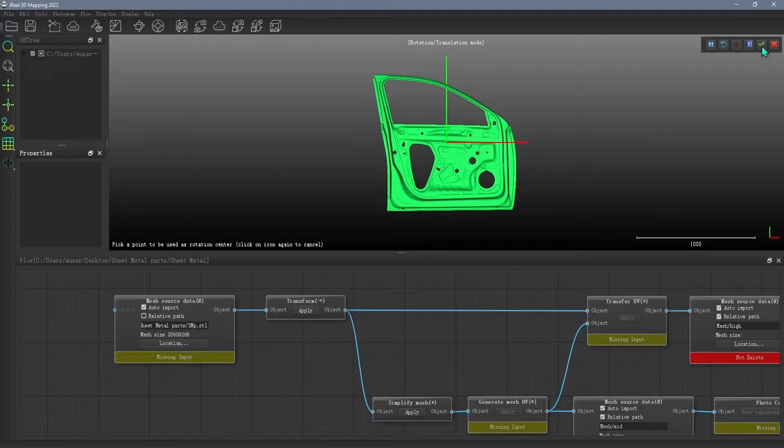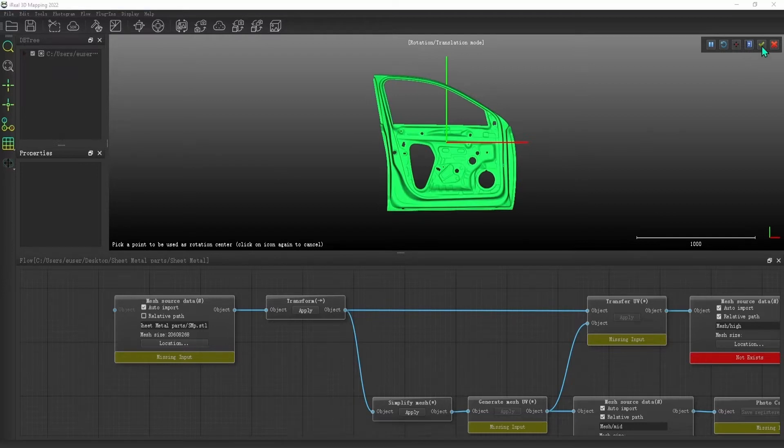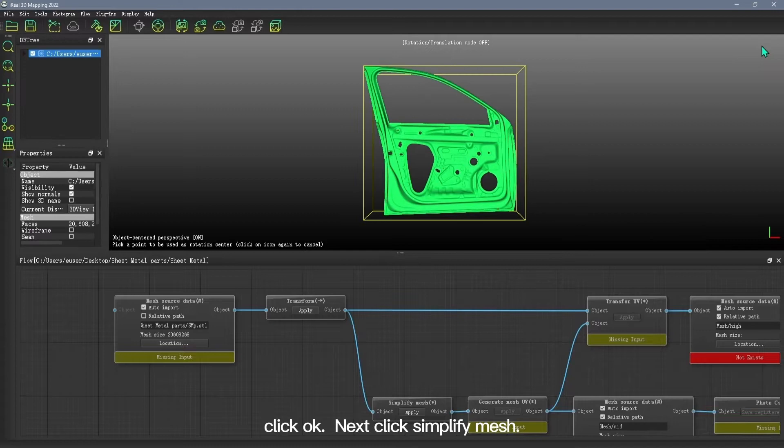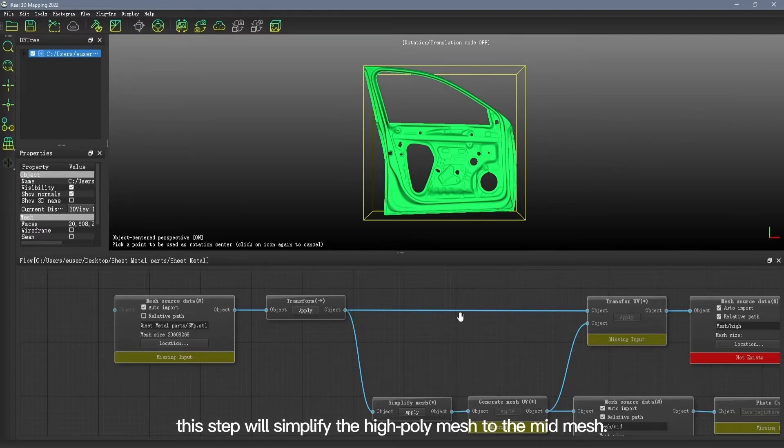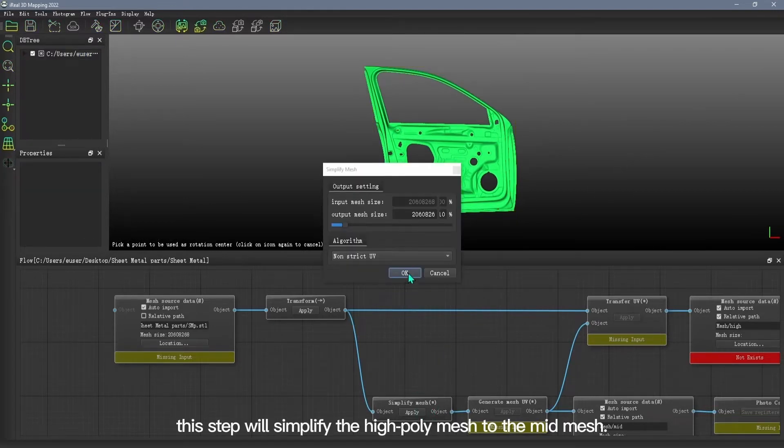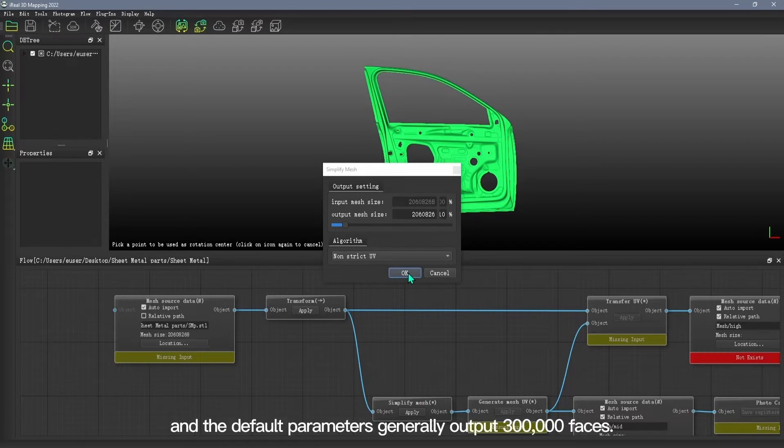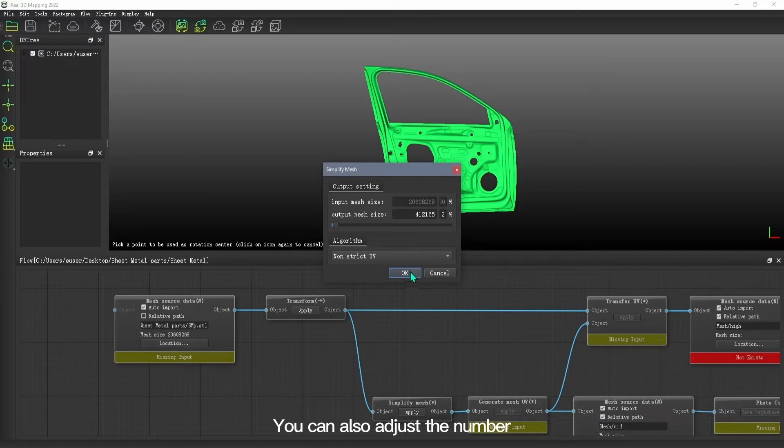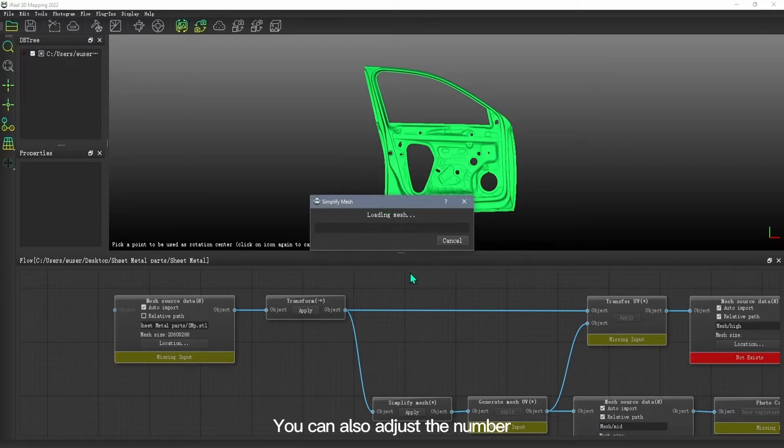After adjusting the position, click OK. Next, click Simplify mesh. This step will simplify the high-poly mesh to the mid mesh. The default parameters generally output 300,000 faces. You can also adjust the number according to your own needs.